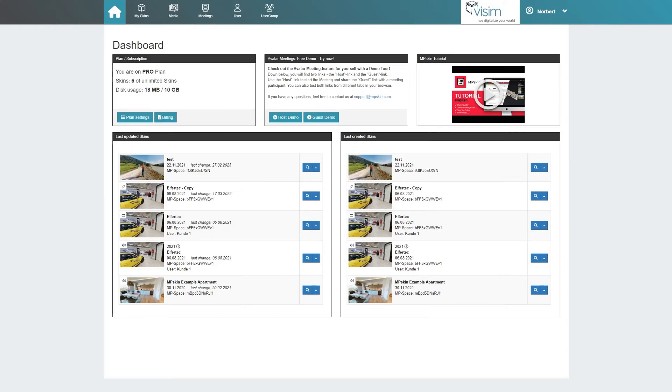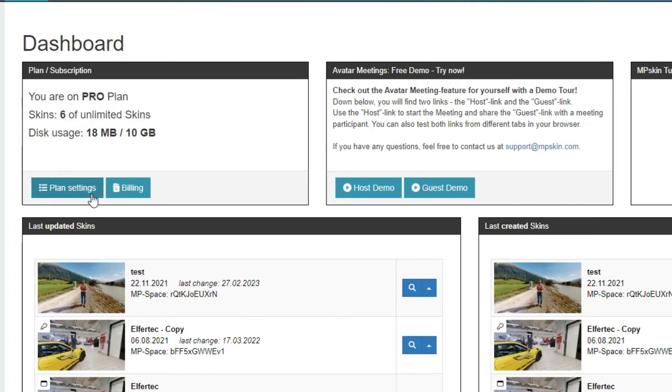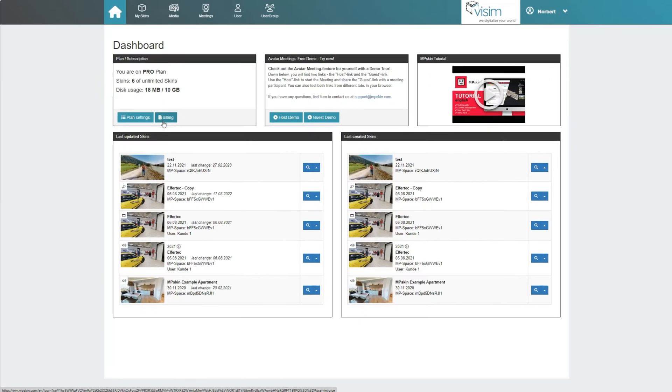After logging in, we land on the dashboard. In the upper left area we see our plan details. We can manage and adjust our plan under plan settings. Under billing we find an overview of previous invoices and the billing data. You can also update your credit card details here.